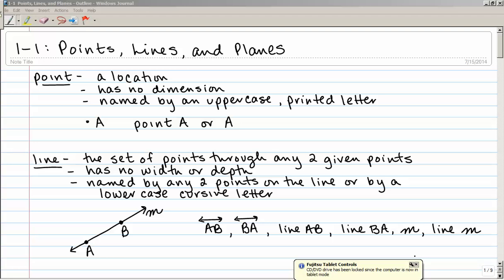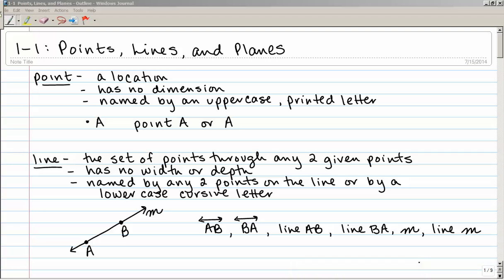To start with, a point. A point is defined as a location. It has no dimension, and it is named by an uppercase printed letter. You can draw the point and label it with an uppercase printed A next to it, write out the word 'point A,' or just the uppercase printed A. Whenever you see an uppercase printed letter, you know that refers to a point.